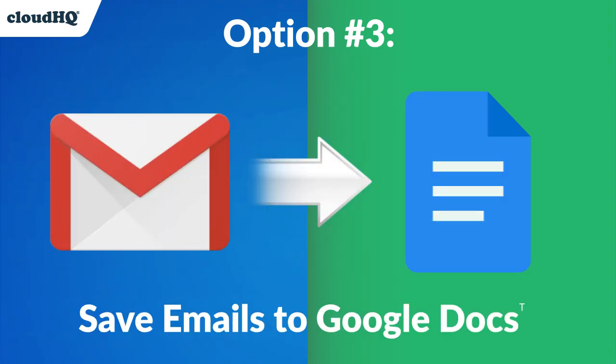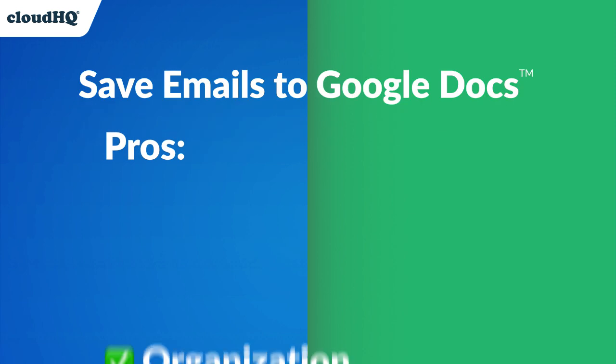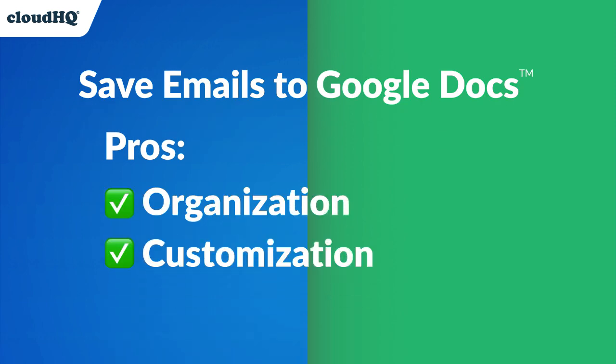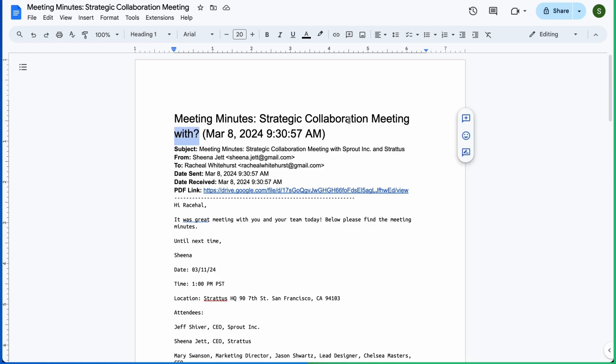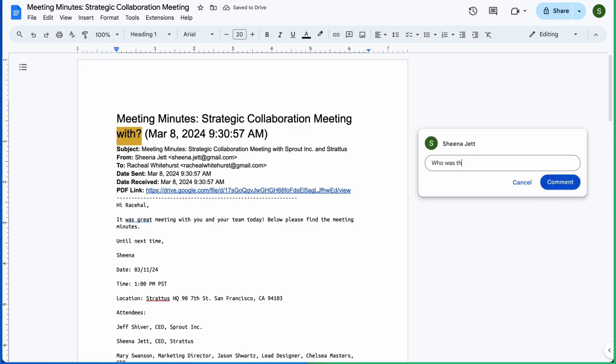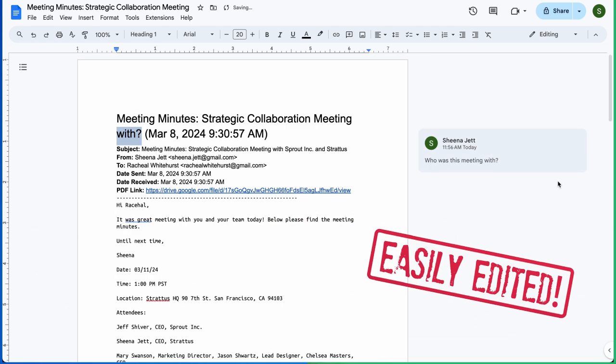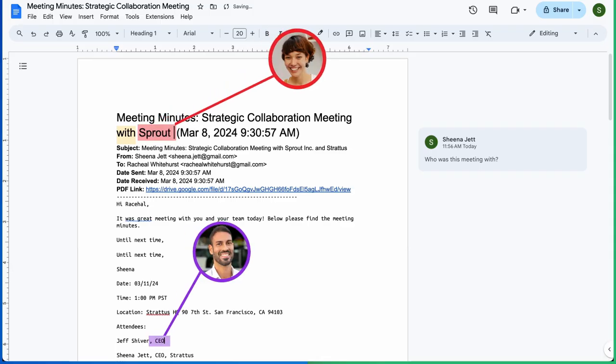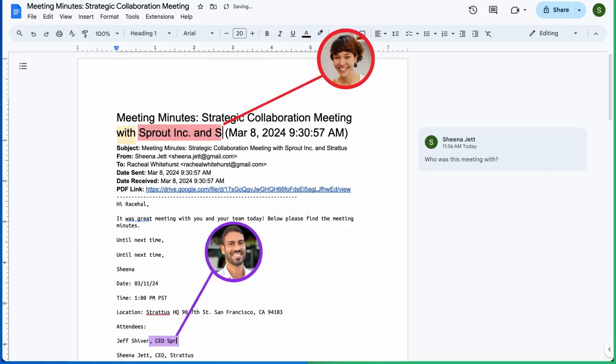Here's where Export Emails to Google Docs comes in. Google Docs are great for emails because they're easy to organize and can be customized because they allow for editing and annotating directly within the document. Google Docs are widely accessible for collaboration and can be easily shared across all devices.